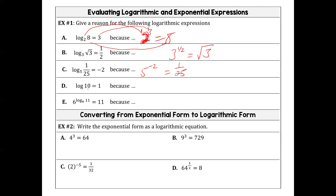Log base 10 of 1 — when there's no base present, the base is an invisible 10. So 10 to the 1 equals 10. This is called common log. When there's no base written, that means the base is 10 and you don't have to write it — just like when you take the square root, the index is 2 but we don't write it.